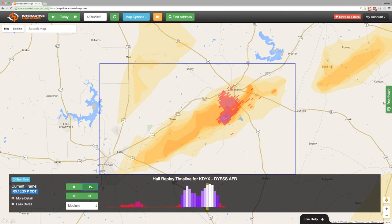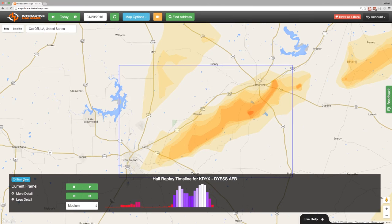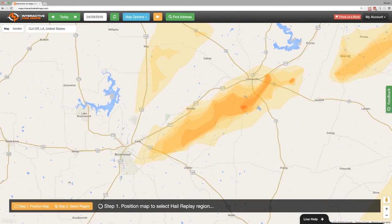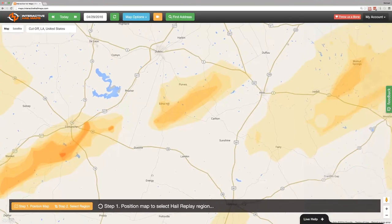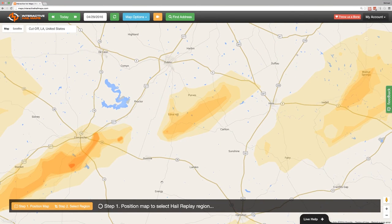When you'd like to move your map and check out the radar for a different area, click start over and then select step one, position the map. Now you can grab the screen with your mouse and move to another location to make another selection. Then select step two and your mouse pointer will return to the crosshair shape, ready for another selection.